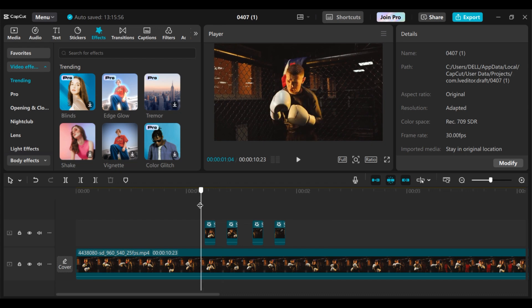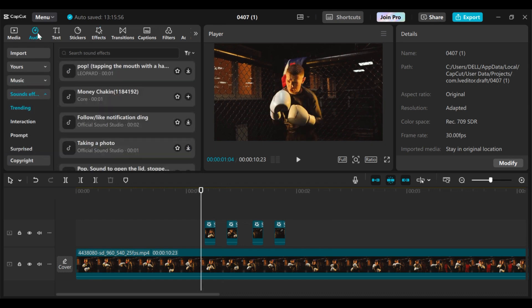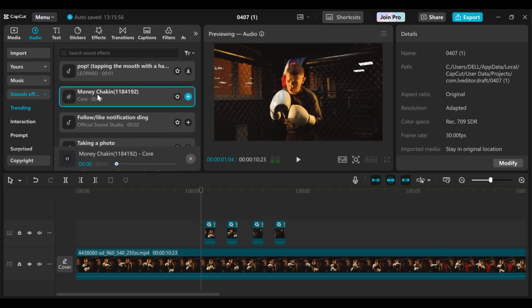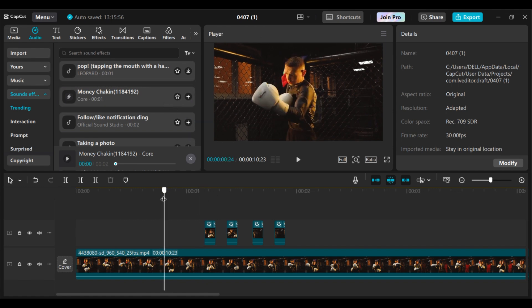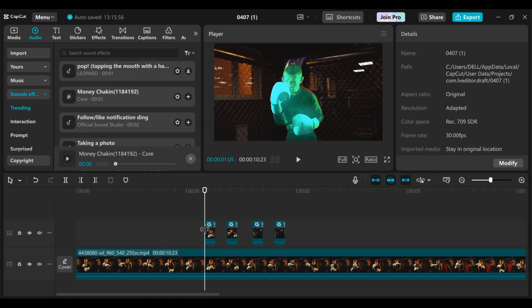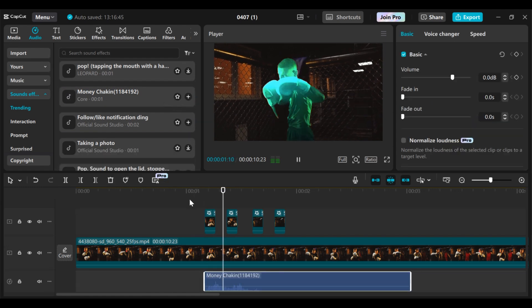You can add some sound effect to it to spice things up. Let's go to audio, then you can look for any sound effect you want to use. For this particular video, I'll be using the money checking sound, so I will add it to my timeline. Just place your playhead at where the first clip starts from, then you can add your sound effect.